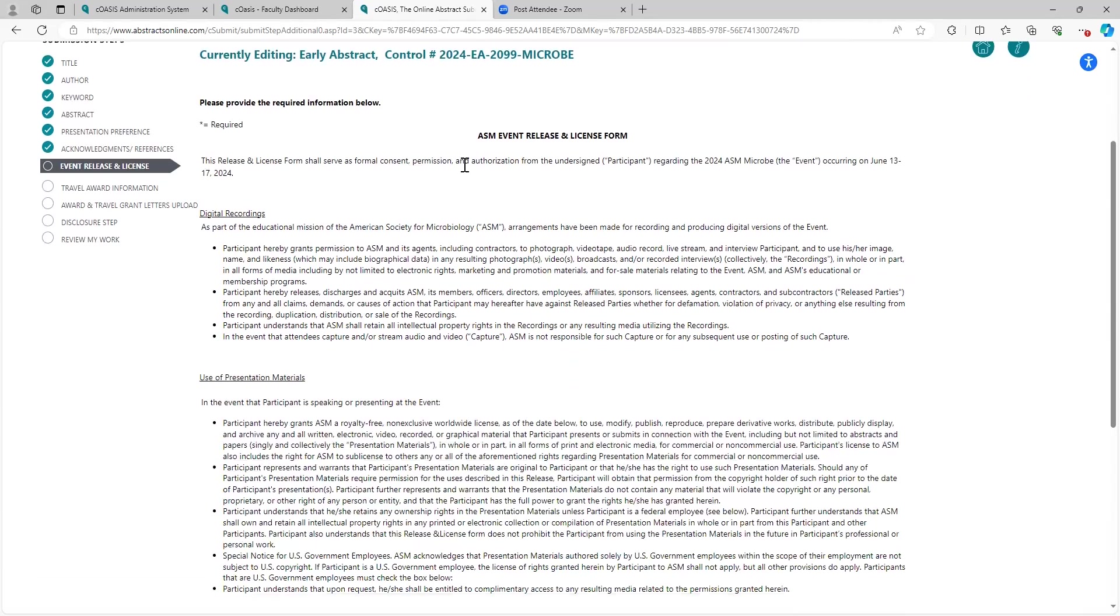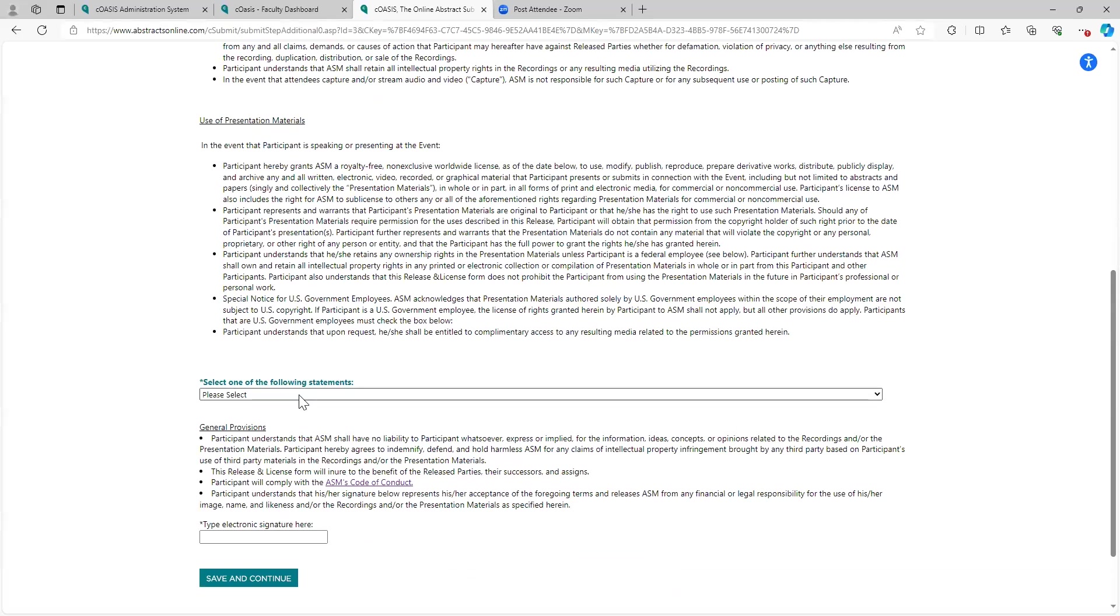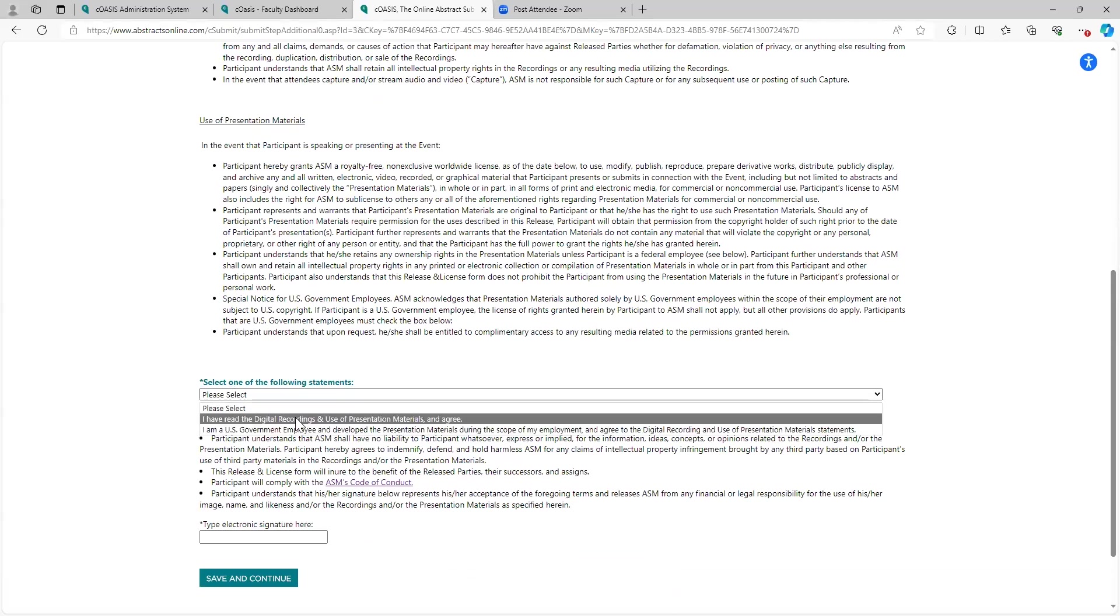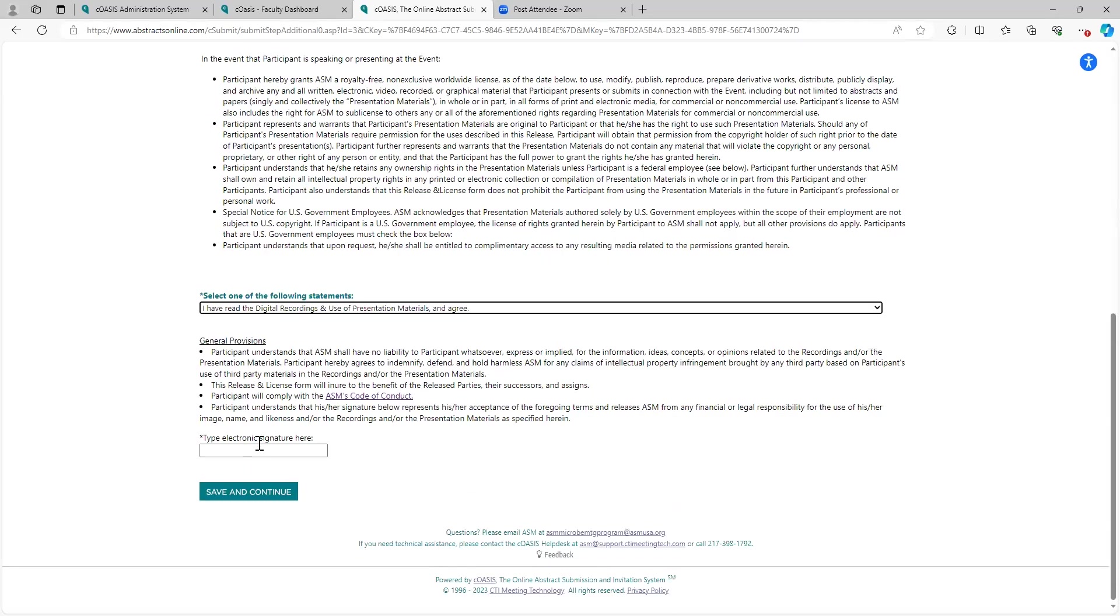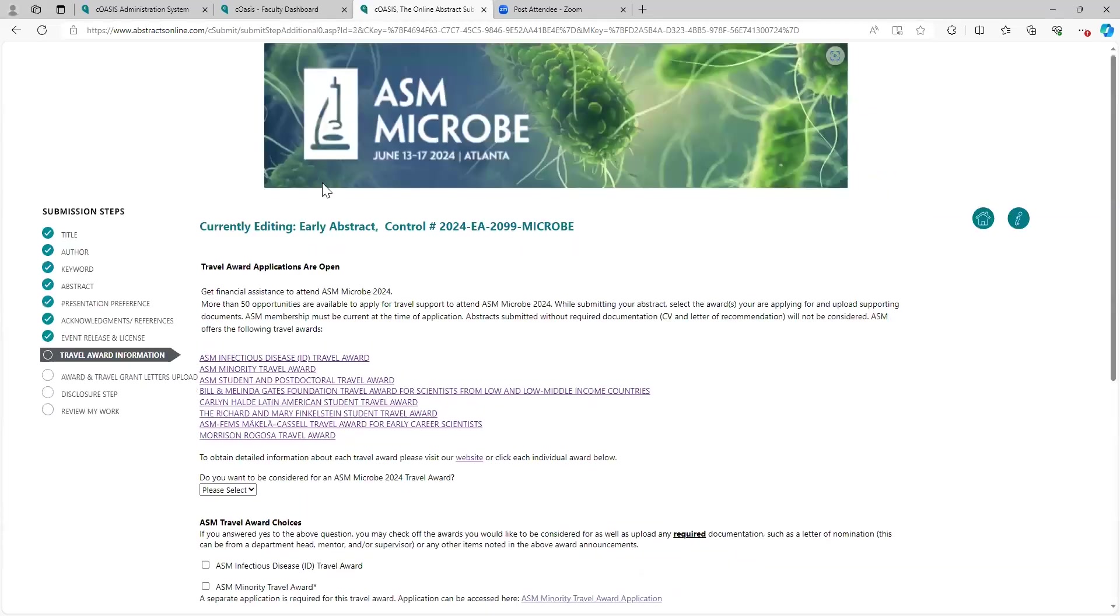Event license. This is a bunch of legalese that you need to read and review. Affirm the following statements. I'm going to sign it that way.